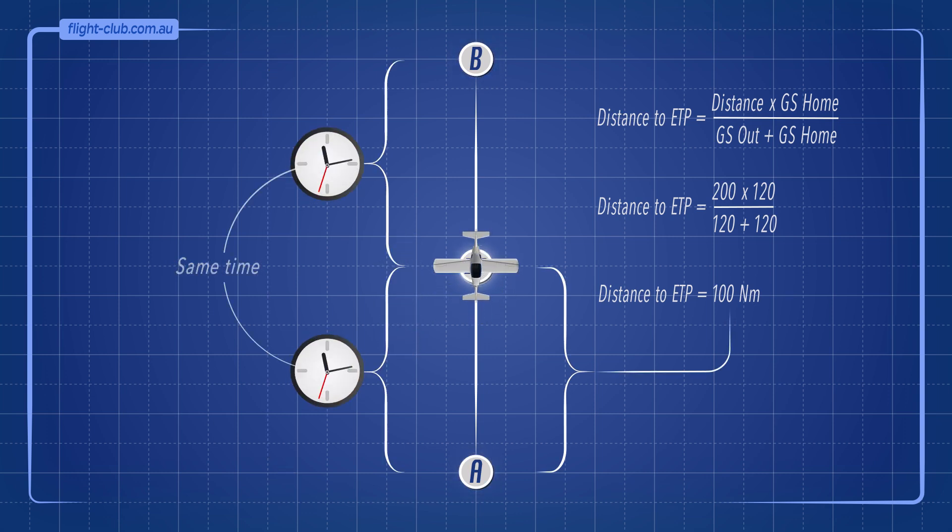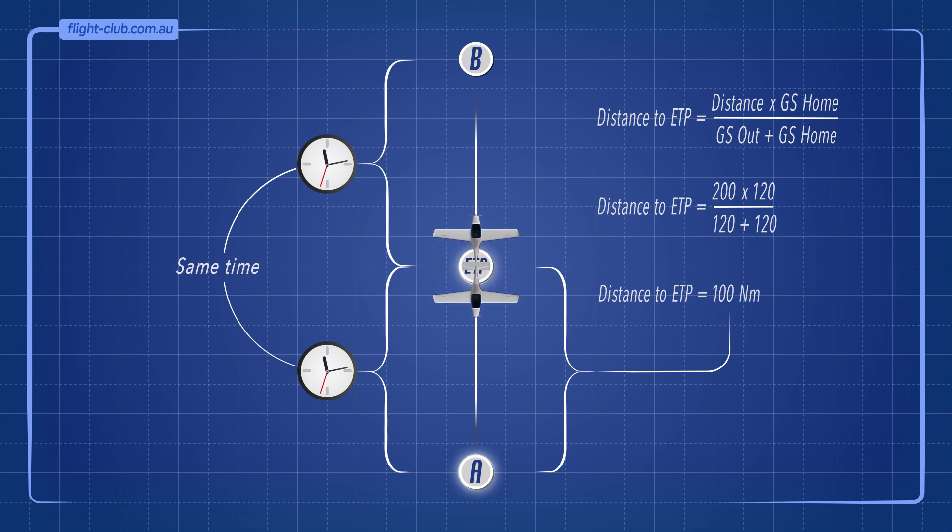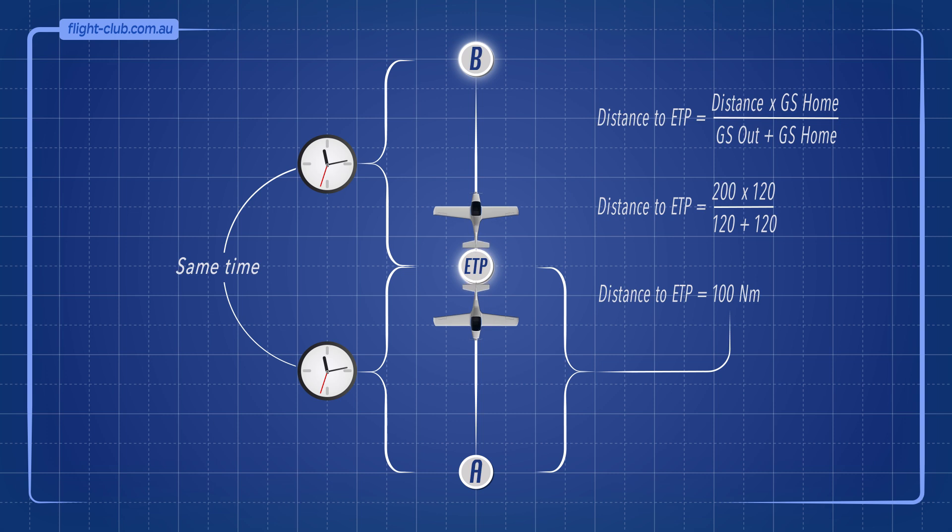It would take the same time to fly from the ETP to point A as it would from the ETP to point B.